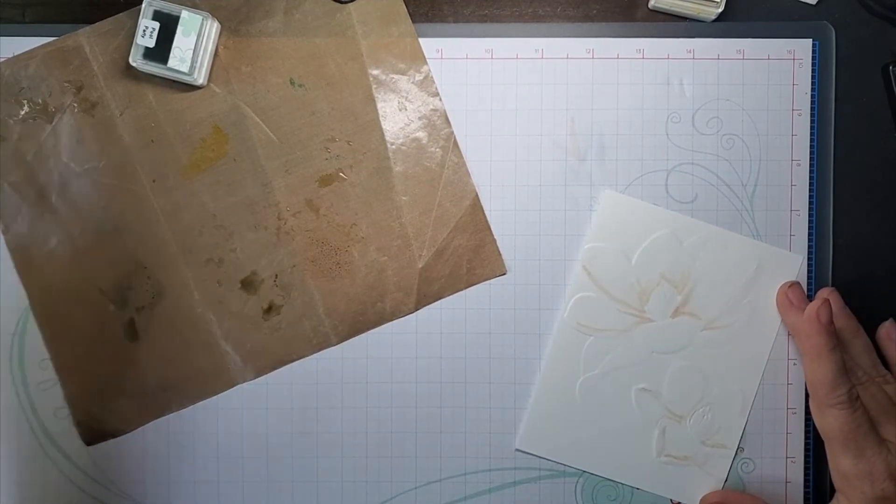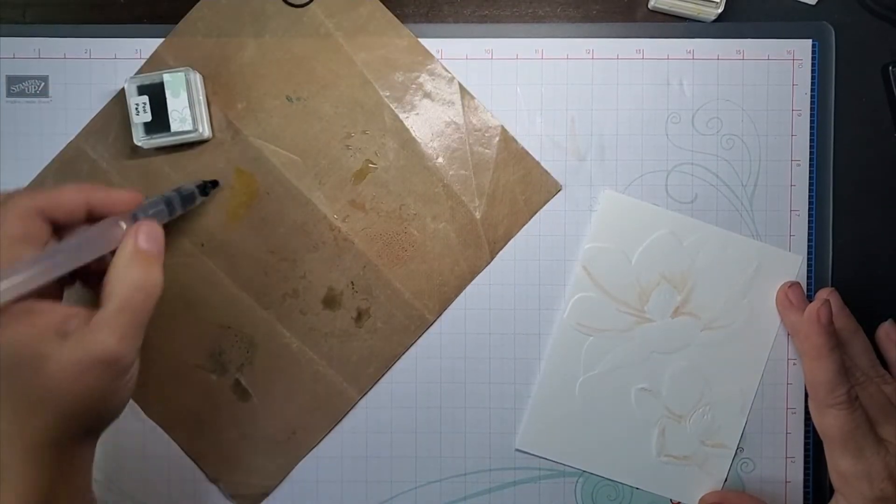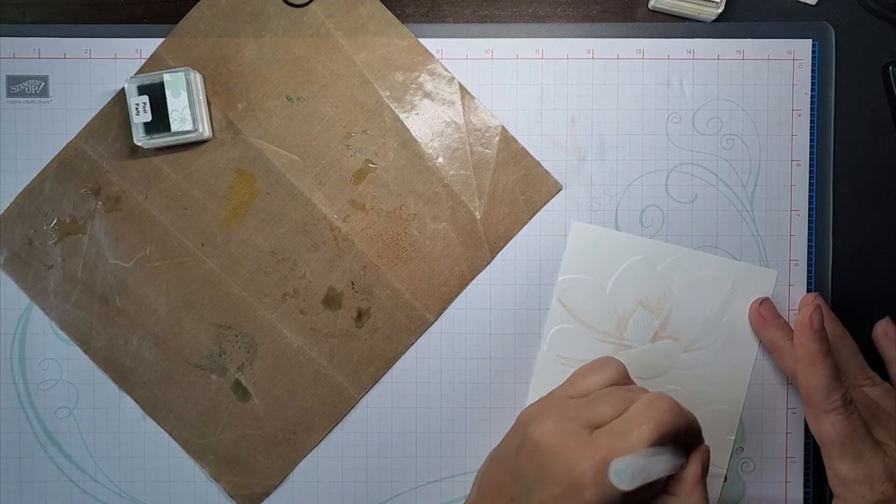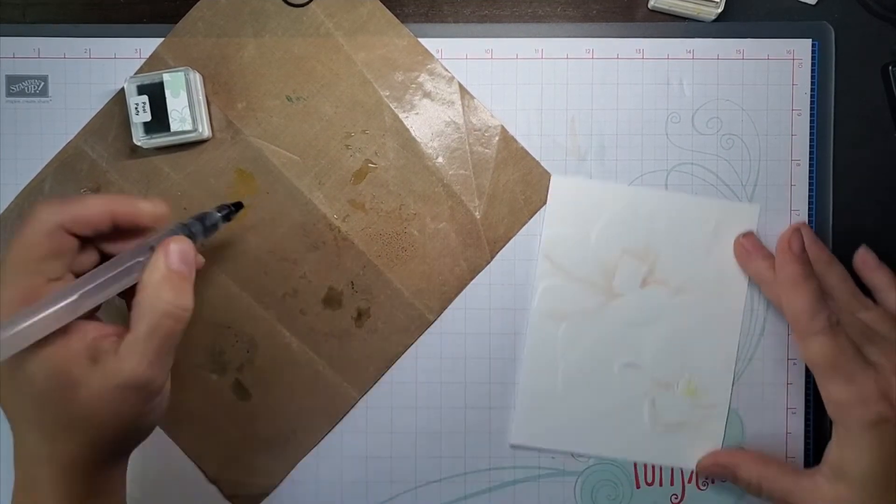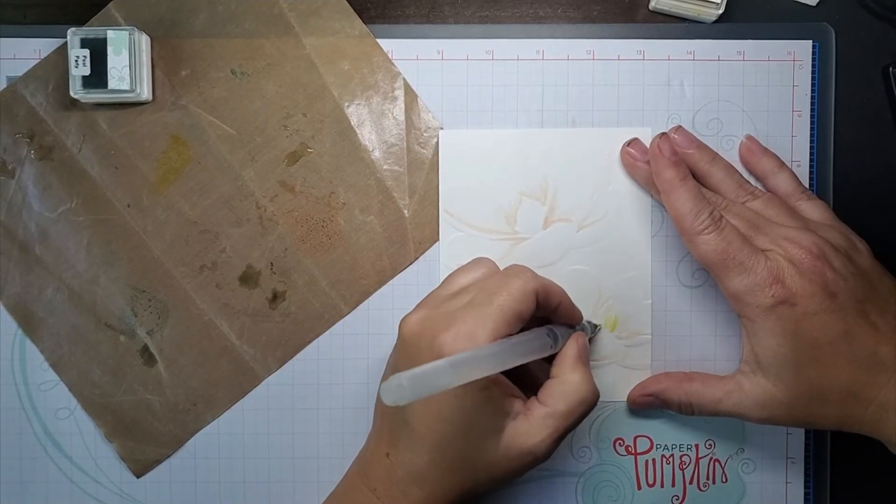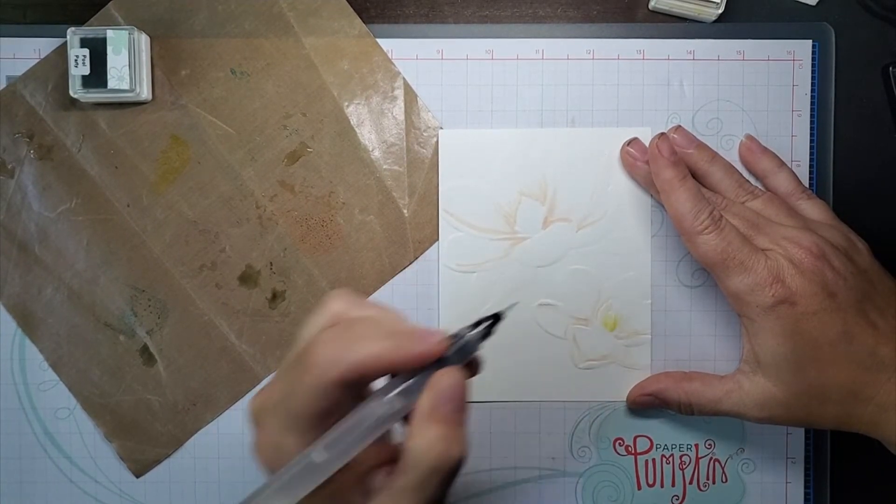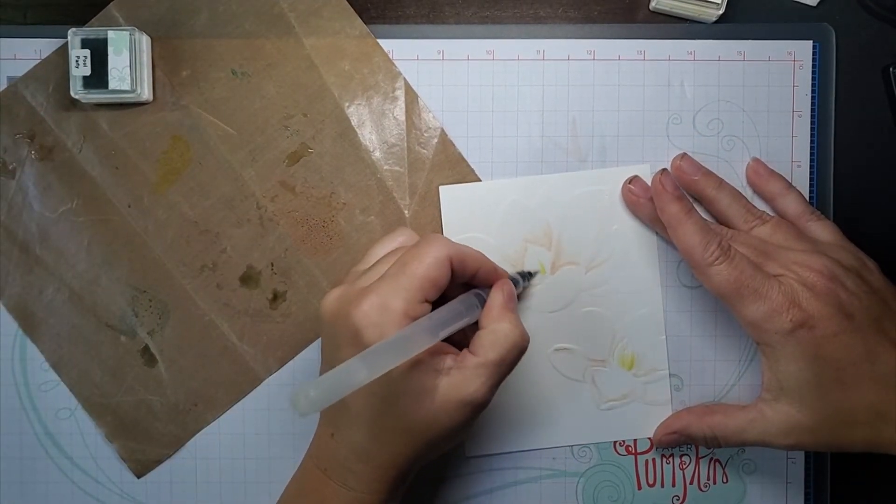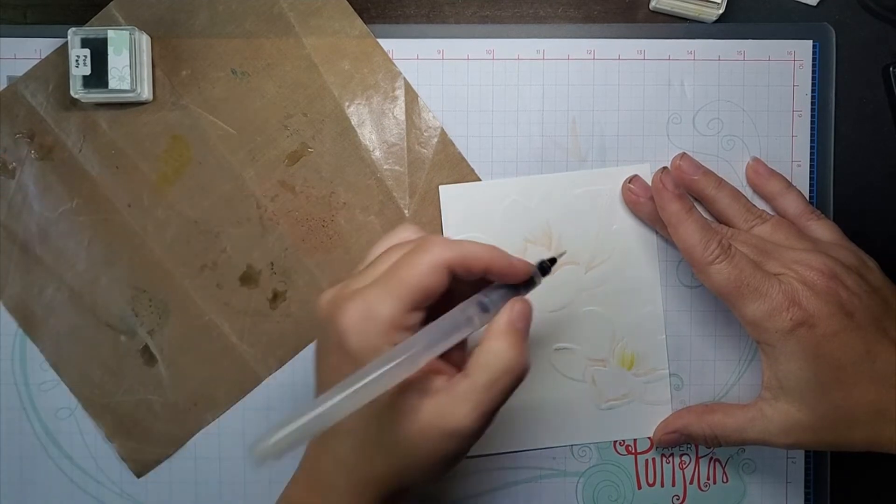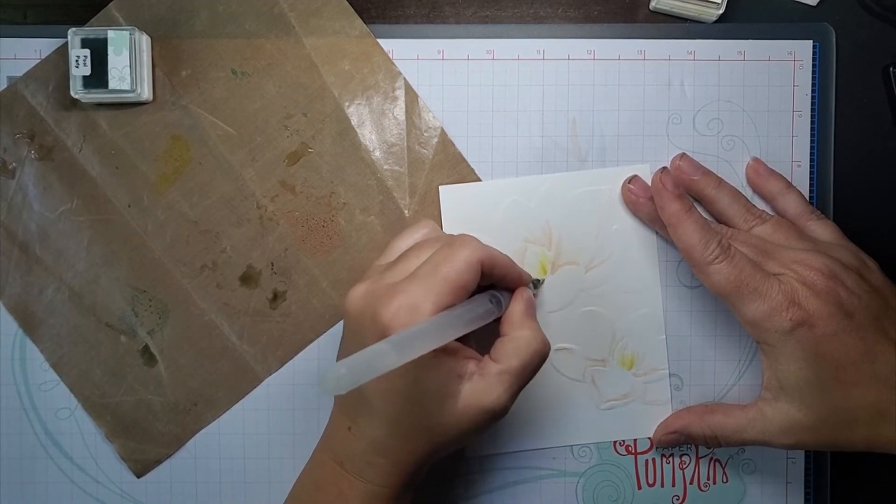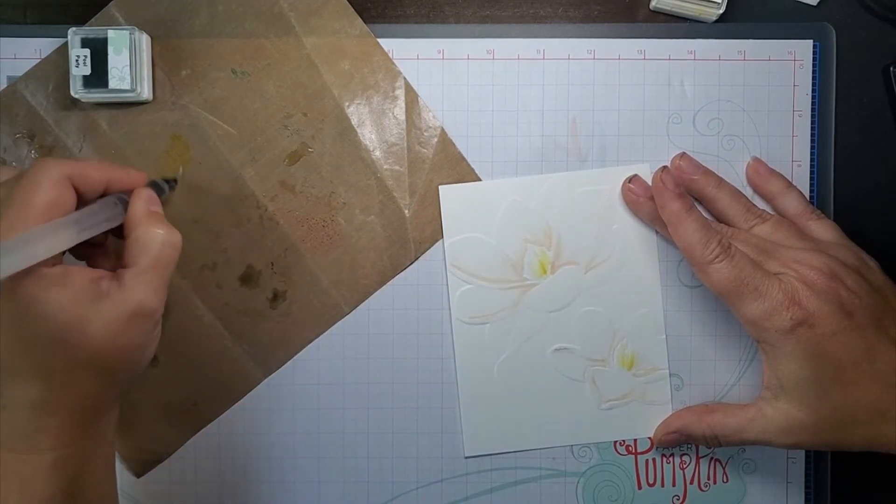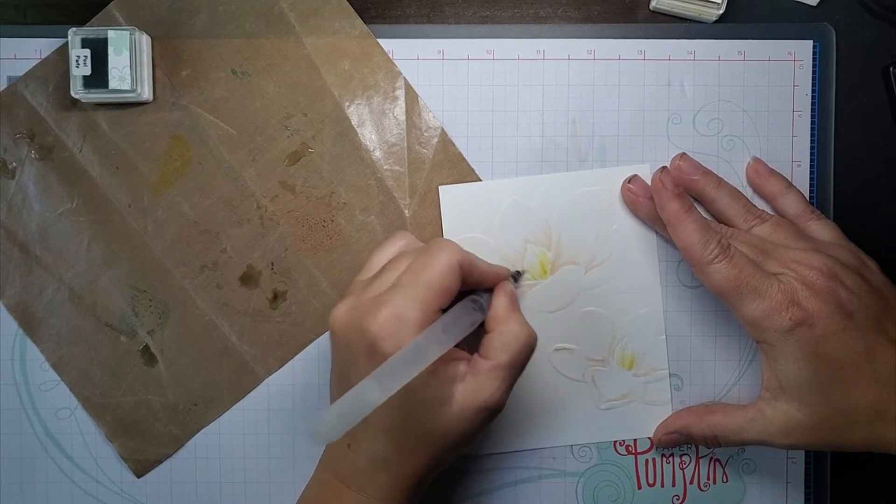So the next color, we'll do the Daffodil Delight. I don't know if you can see this, but I can watch the water immediately soak in each stroke. So that means your color is locked in the minute you put it down.